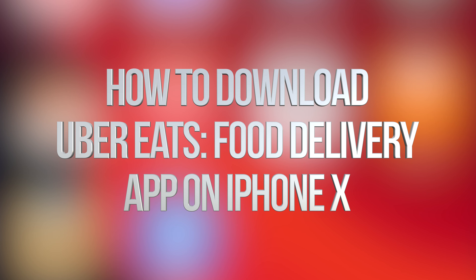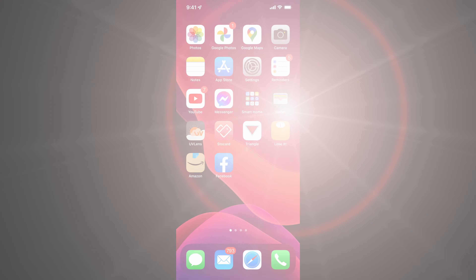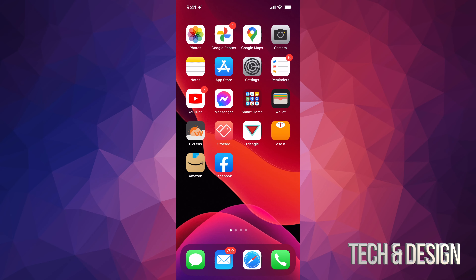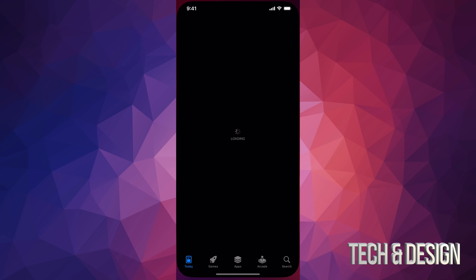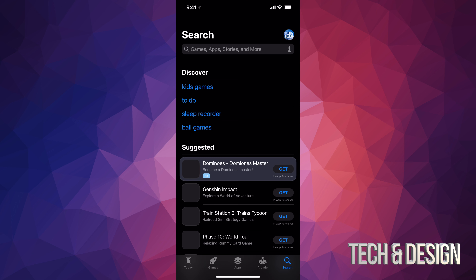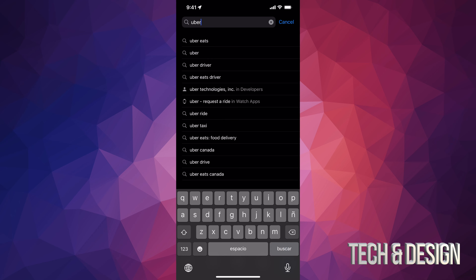Hey guys, on today's video we're going to be downloading Uber Eats right here on your iPhone, iPad or iPod Touch. So just go right into your App Store. On the bottom right hand side you might see Search — just go into Search and we're going to type in Uber for now.